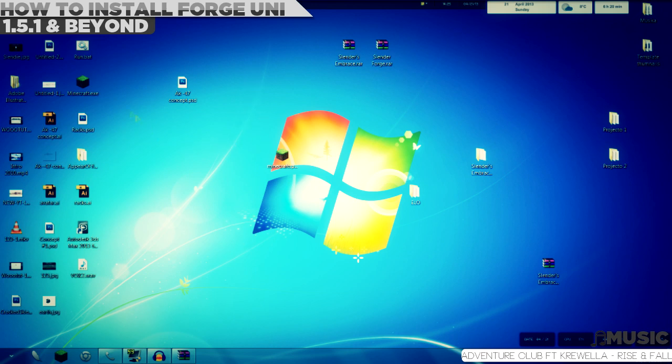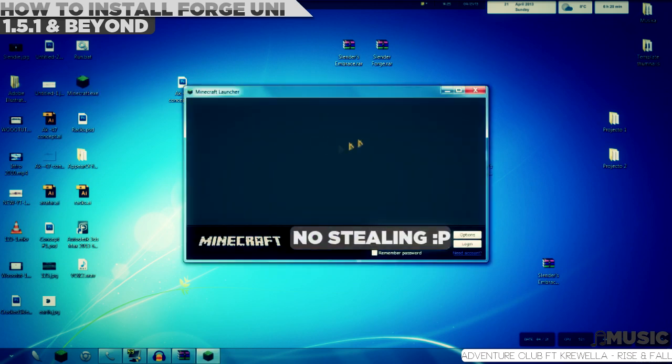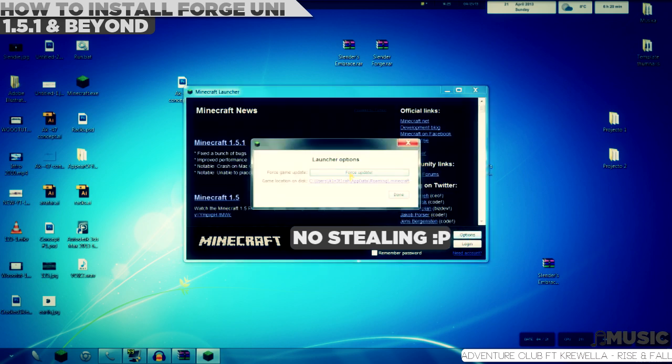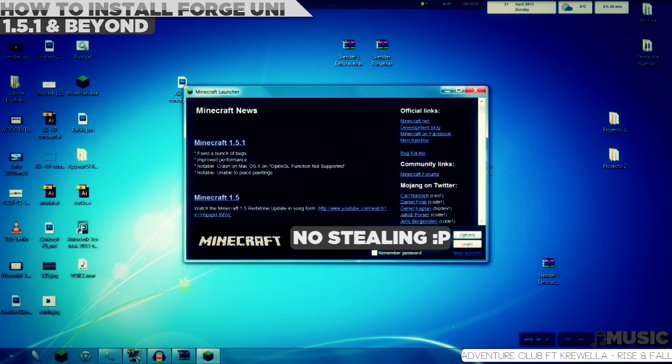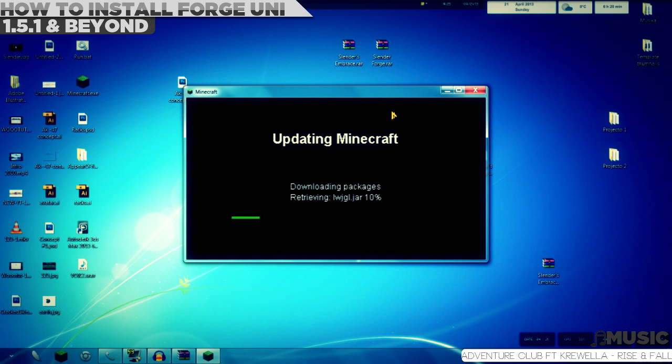First of all, you need to go to your Minecraft launcher and force an update because we need that clean minecraft.jar. Go to options, force update, just let me tap in my credentials and wait for it.